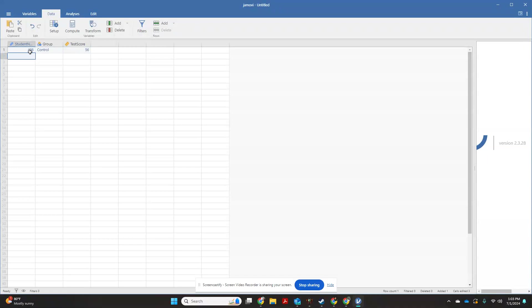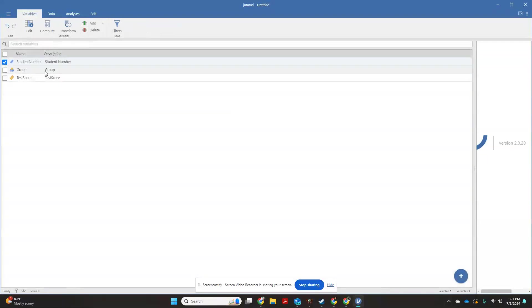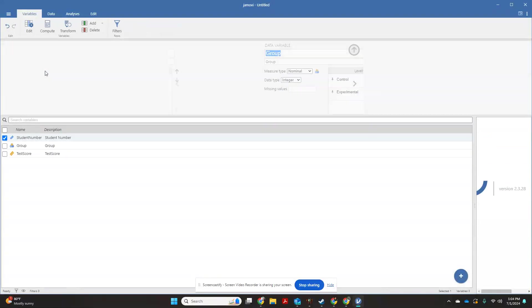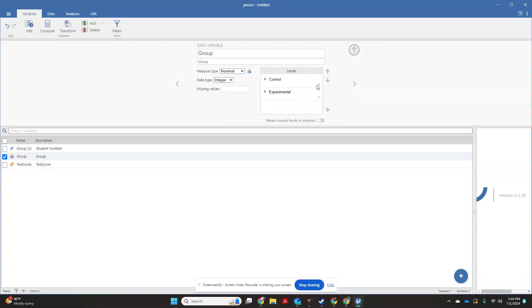Student number 621 was in our experimental group and had a test score of 97. One thing you'll see with Jamovi that's different than PSPP or SPSS is that when I was creating my groups over here, I went ahead and labeled it and told it that zero was control and one was experimental.